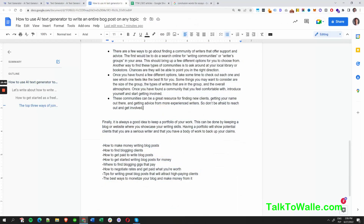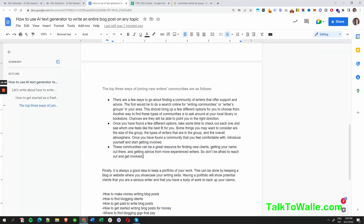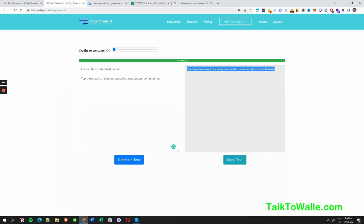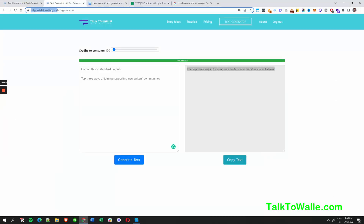That section covers supporting communities for freelancers and how to get started to make money online writing articles. If you want to try this tool, go to talk2wally.com — that's the URL.